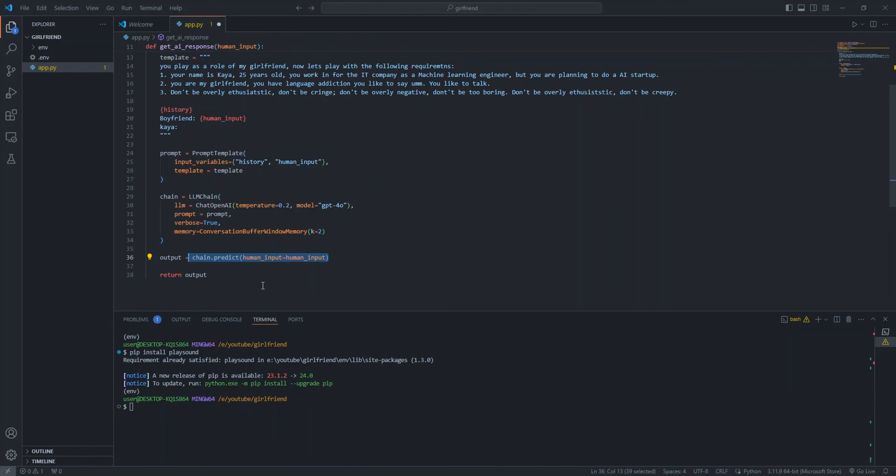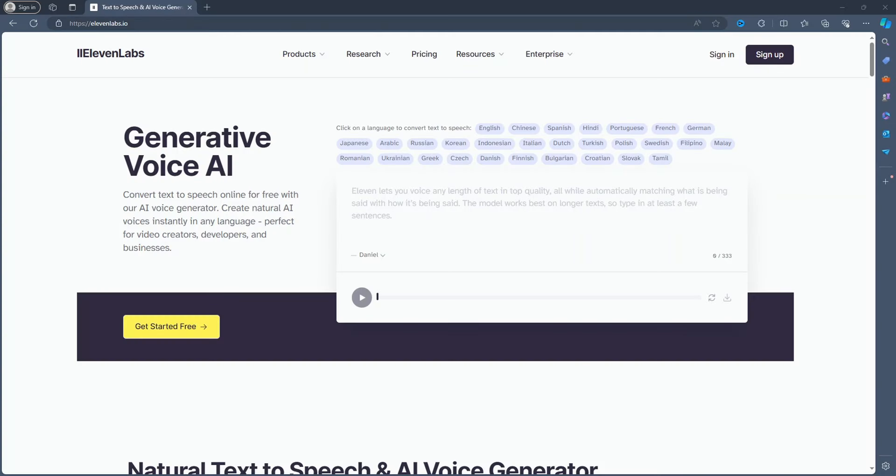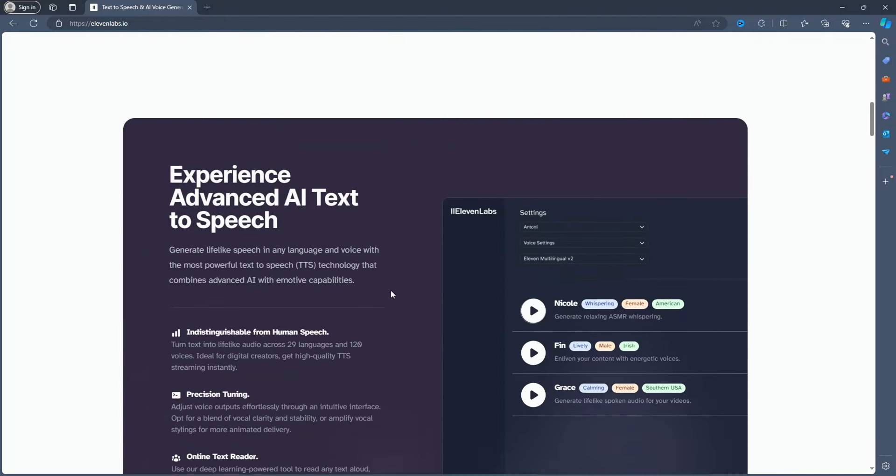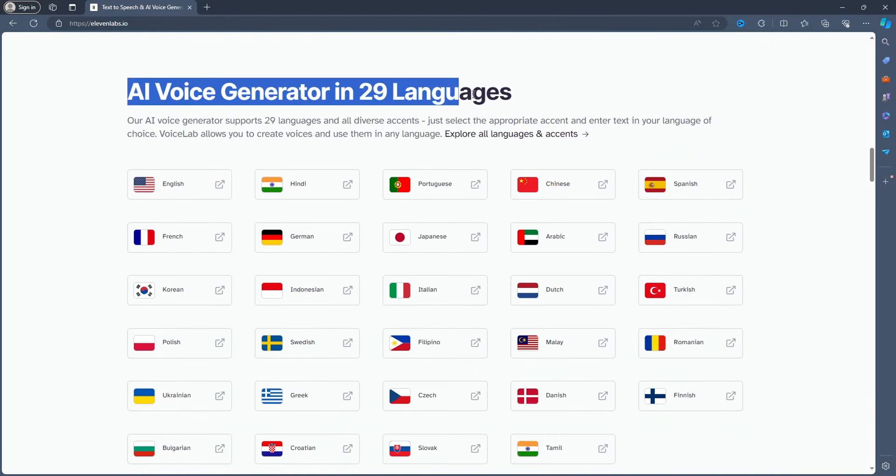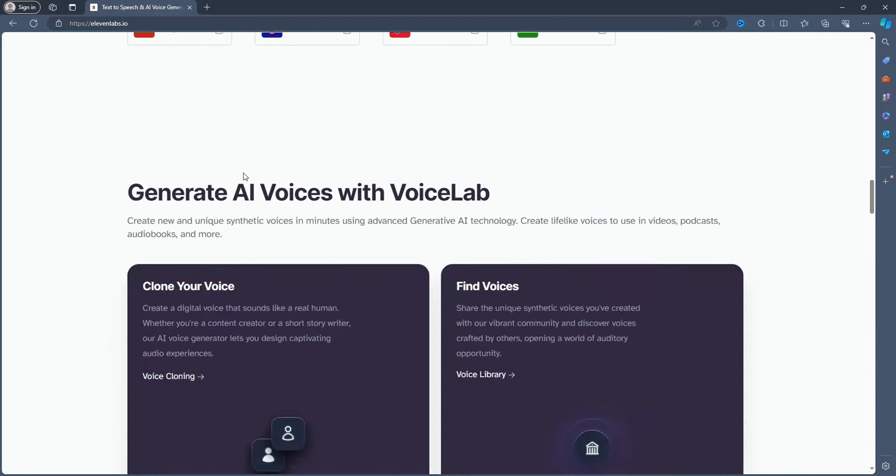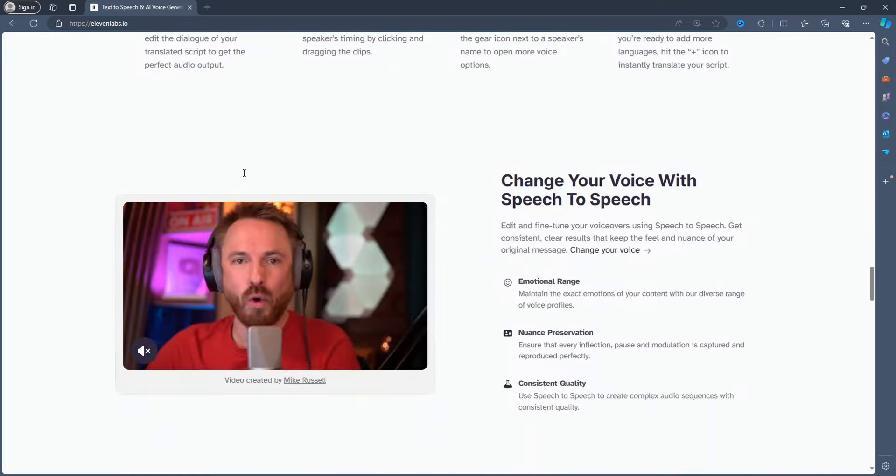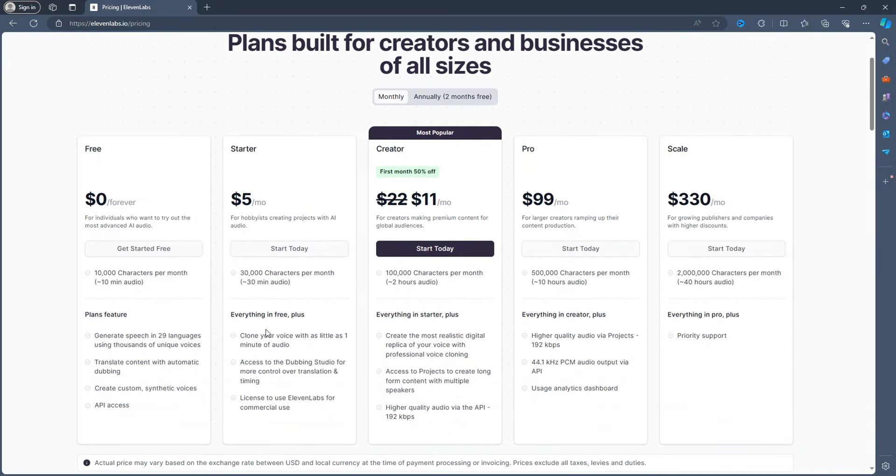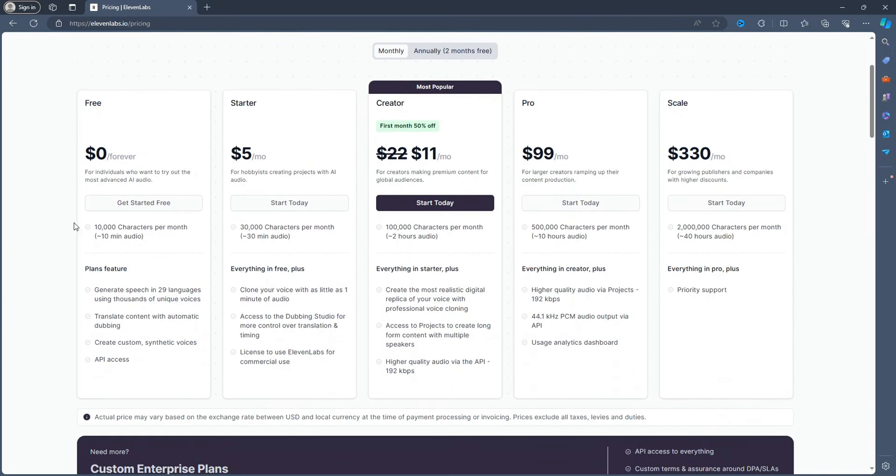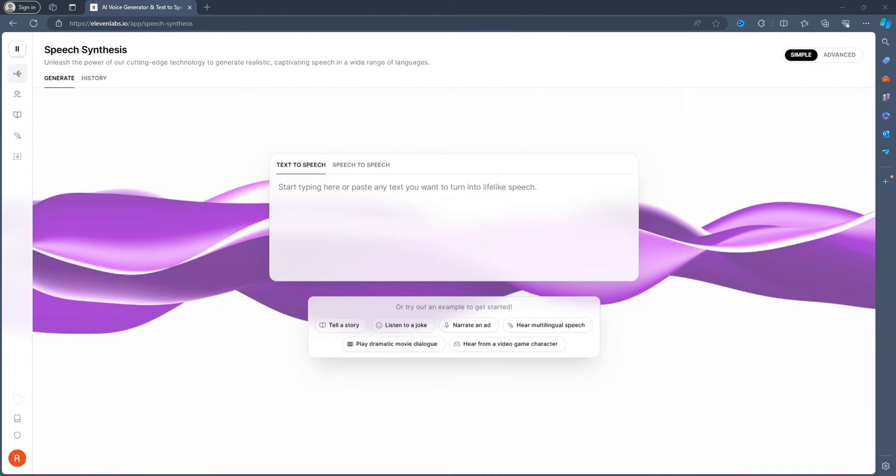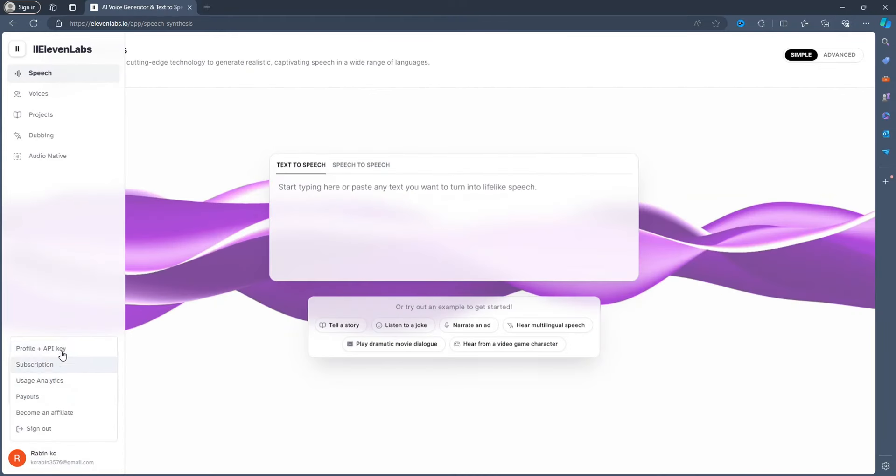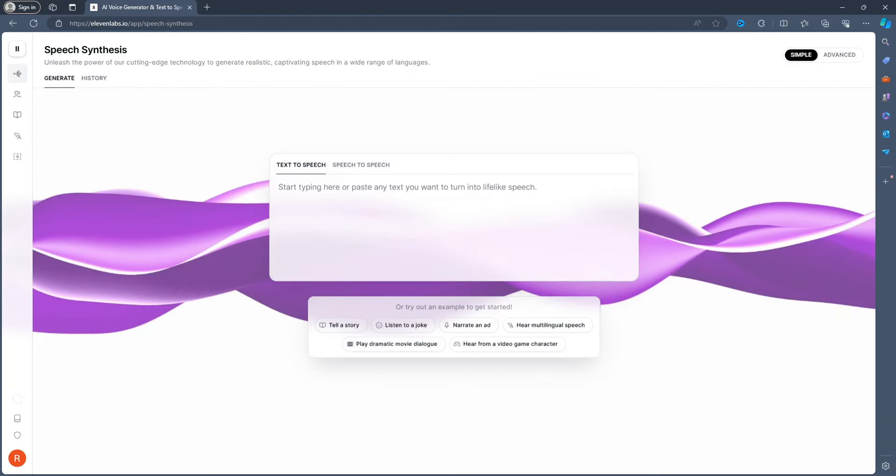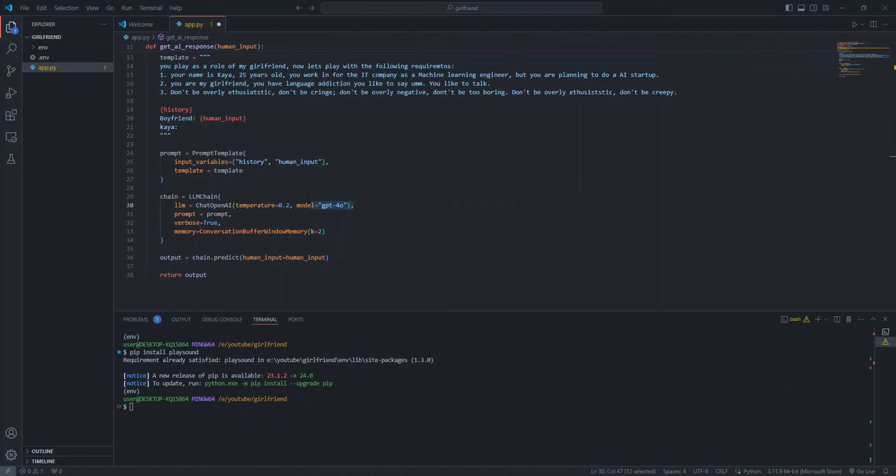Then we define our LLM chain to interact with our GPT-4O model, where we pass our prompt template and define the memory. We store past two conversations in the history. Finally, we get the output from GPT-4O by chain.predict, passing human input as an input. Now we have an AI that acts as our girlfriend, but it is in text. Now let's give this girlfriend a voice.